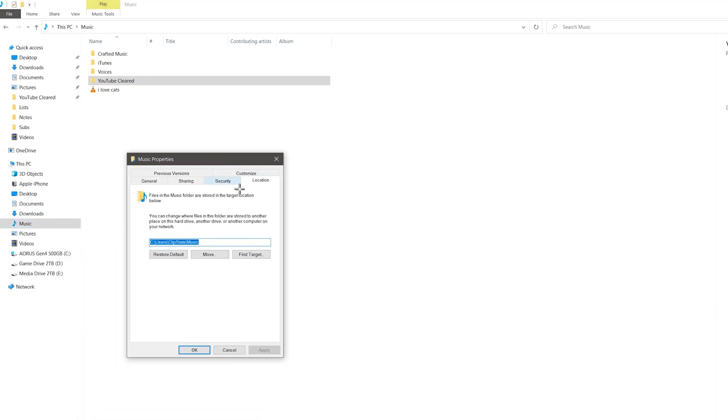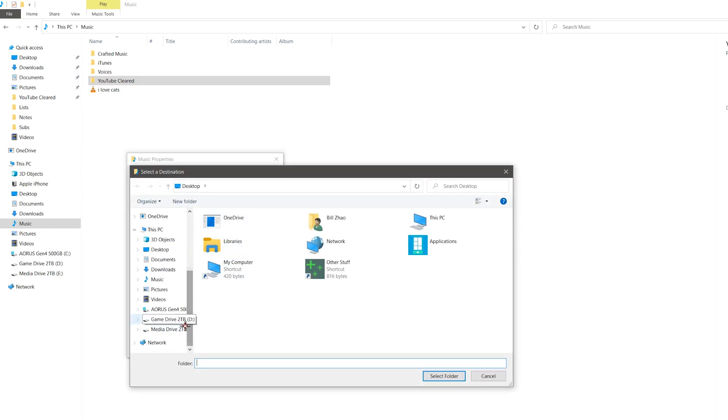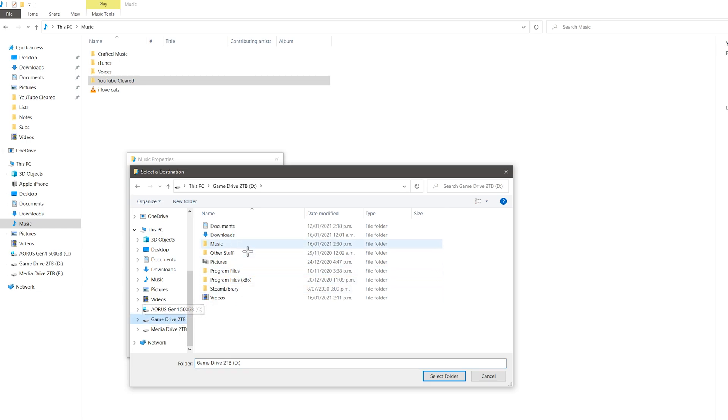And then once we're here we click the move button and then we select the new folder we want our music shortcut to lead to, which would be right here on my new hard drive.